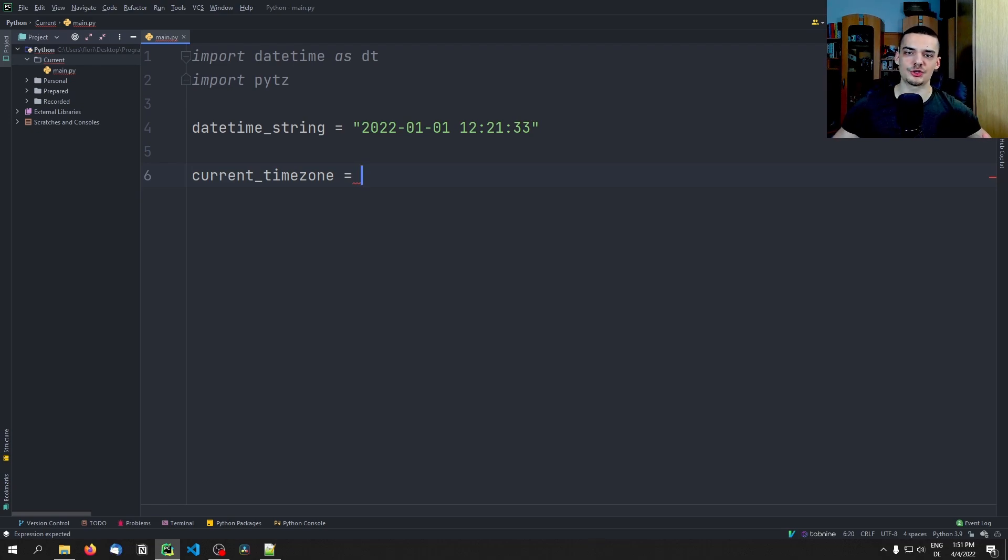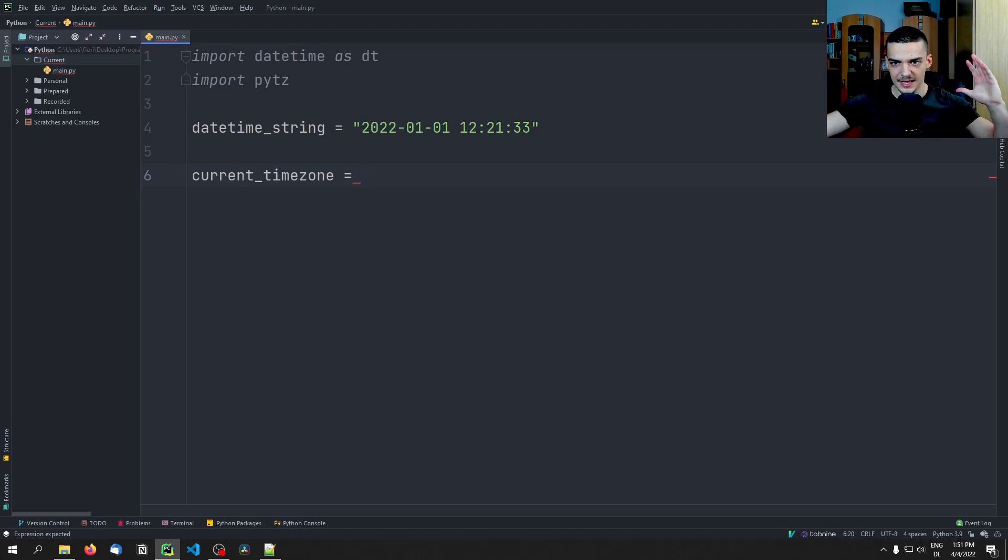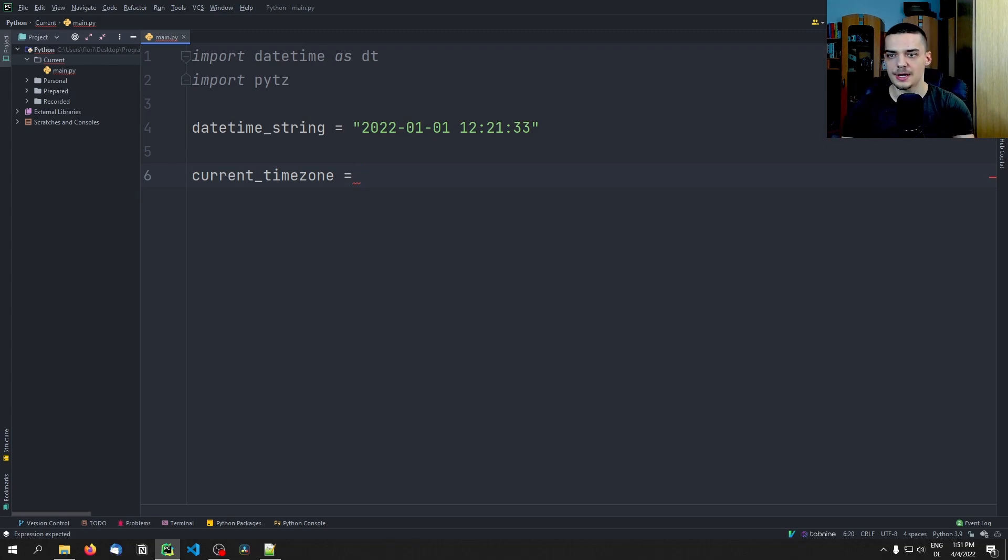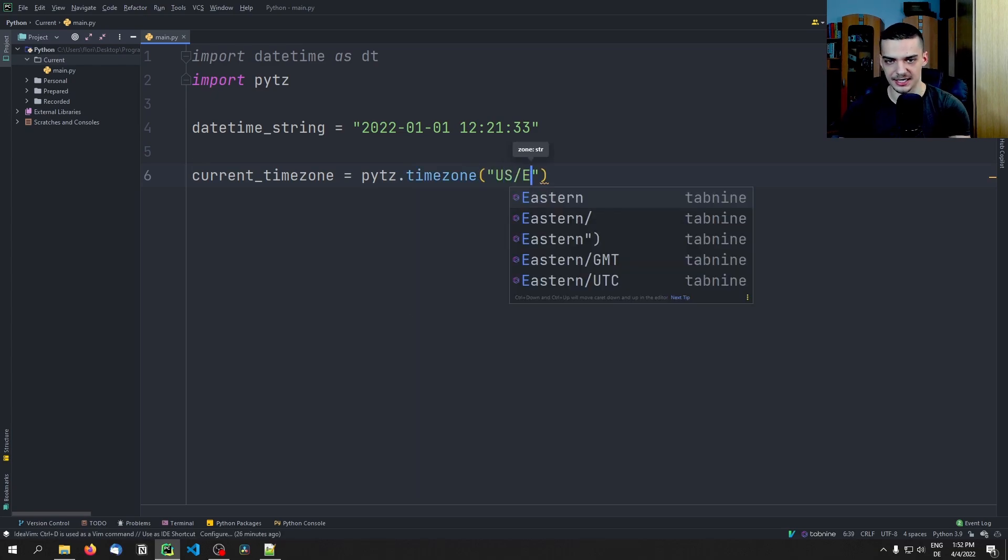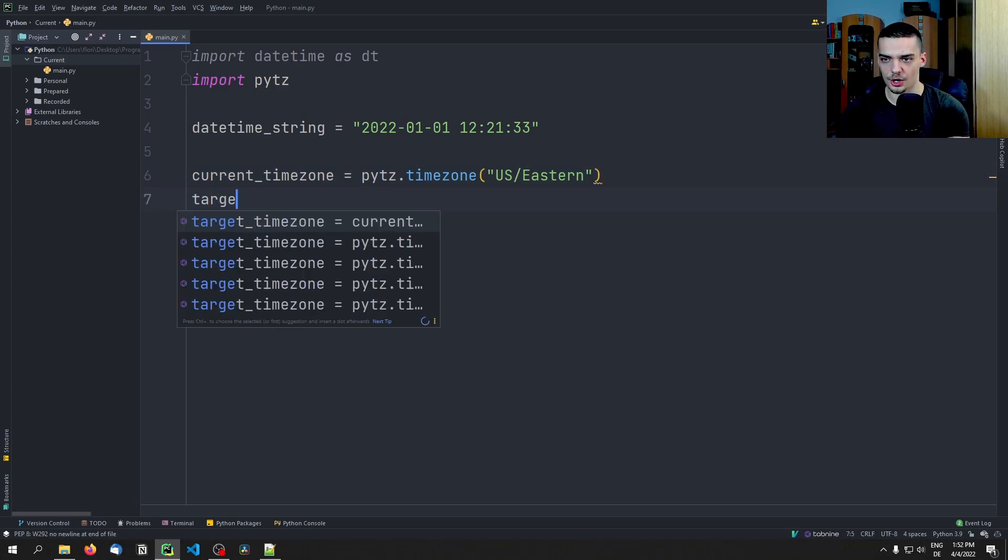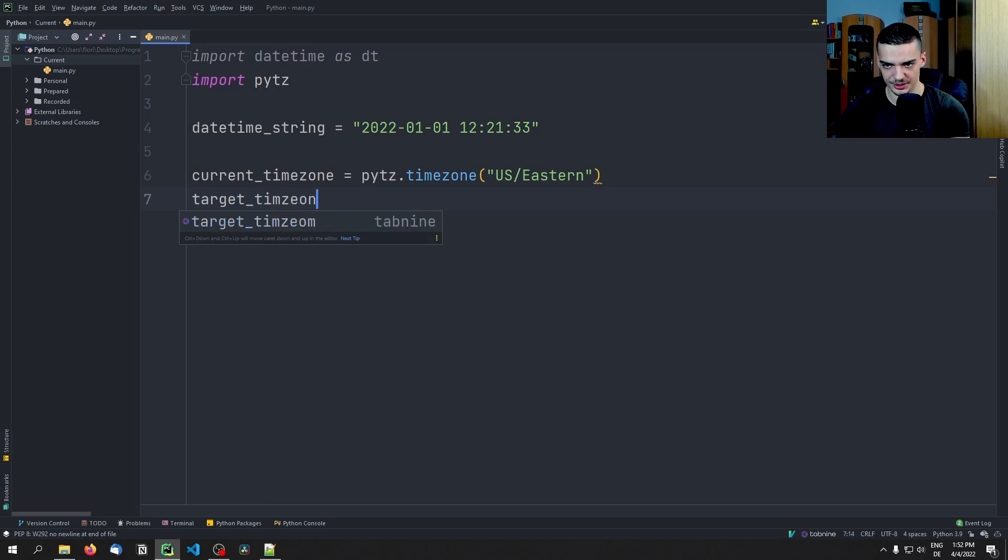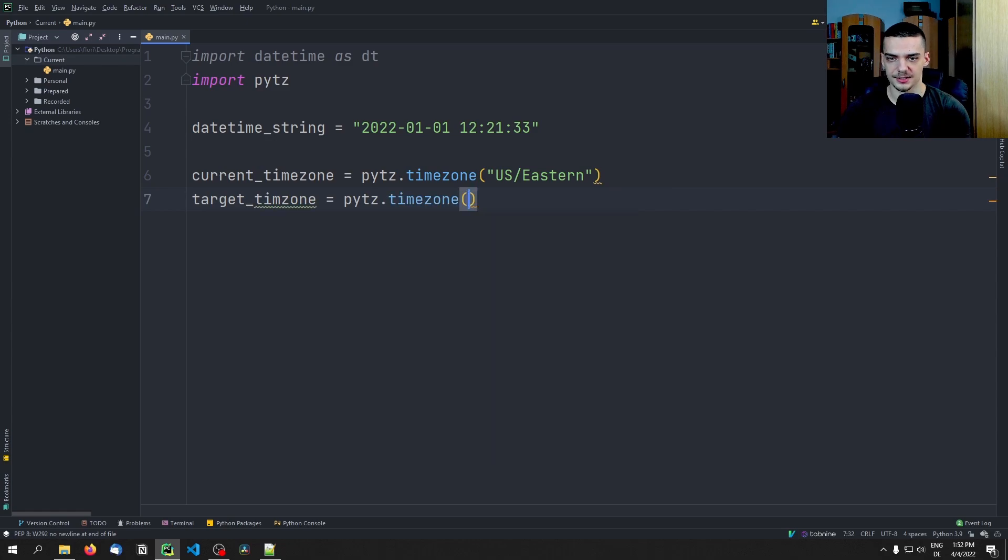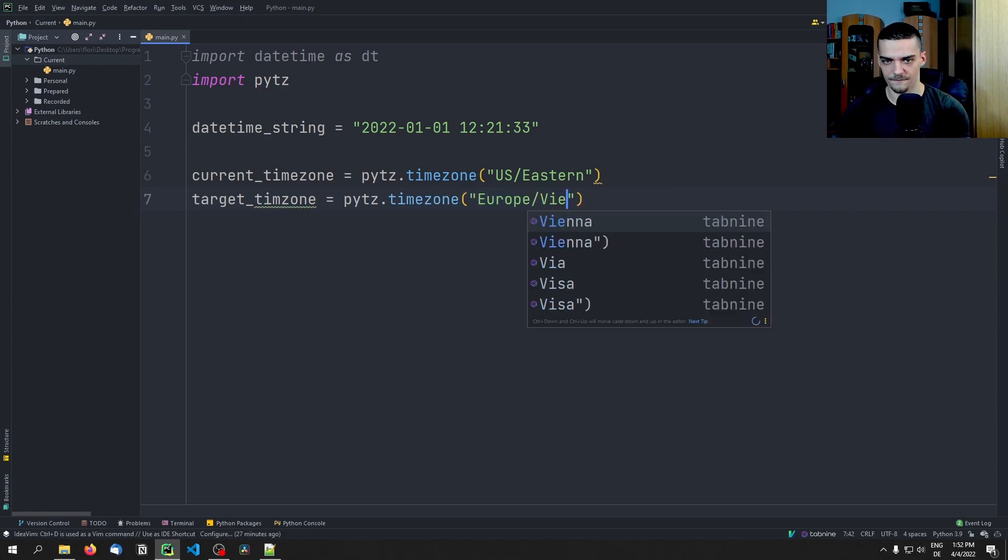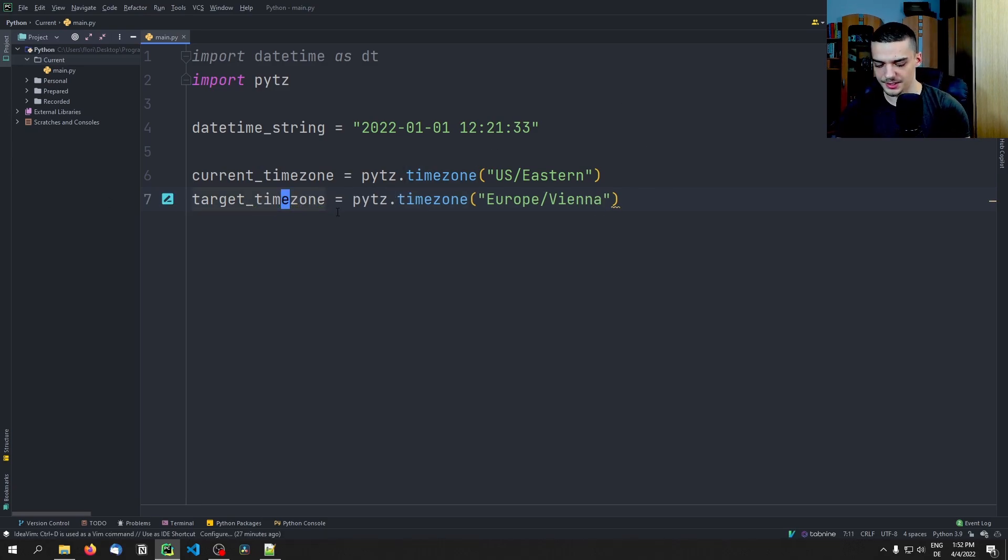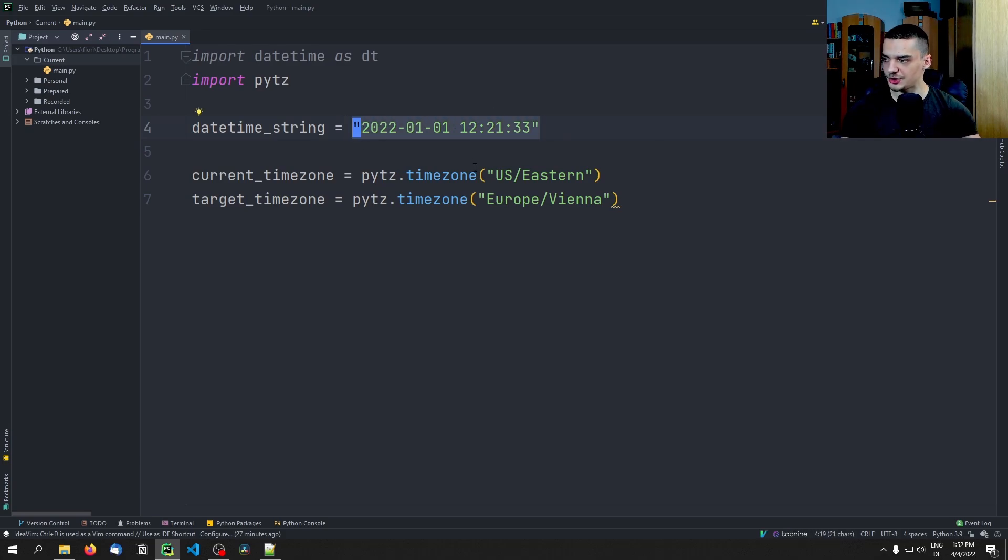And now I want to take all the timestamps in the data in the database that I have, because I have some from Asia, I have some from US, I have some from Africa, some from Europe, and I want to have all of those in Europe/Vienna time, because that's where I'm working, for example. So what I can do is I can create here the timezone object pytz.timezone, and I'm going to call this US/Eastern. And then I'm going to create also target_timezone, which is the timezone I want to convert this to. And this is going to be in my case Europe/Vienna. You can also go with London and Berlin and whatever, I'm going to use that.